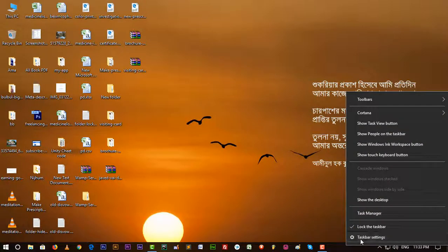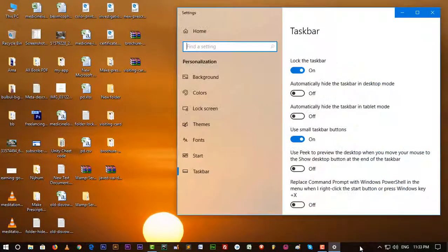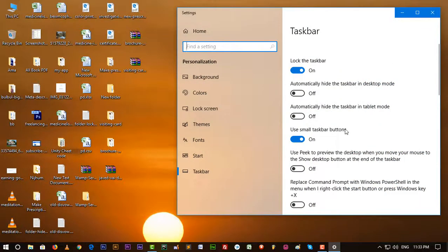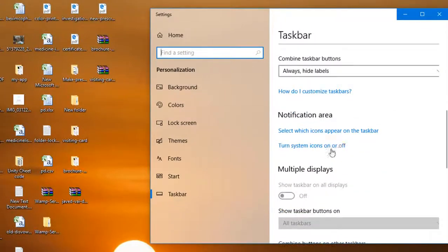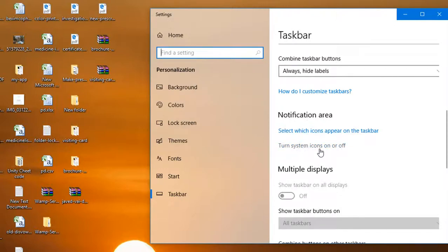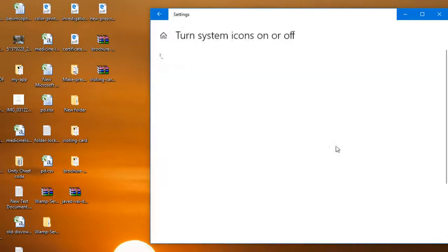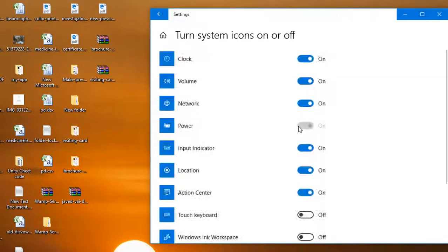So to fix this, just right click on this blank area and go to taskbar settings. And from there, there is turn system icon on or off. Click on here.